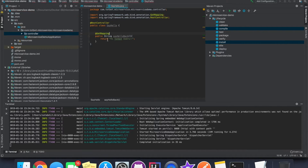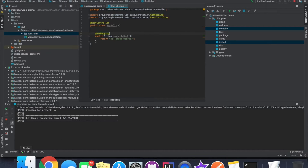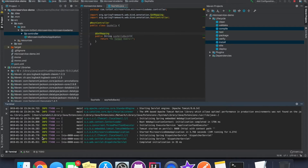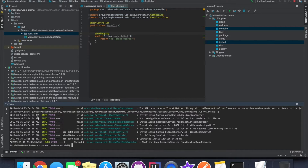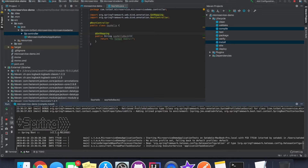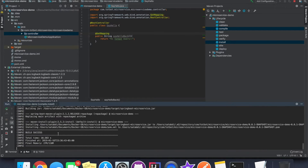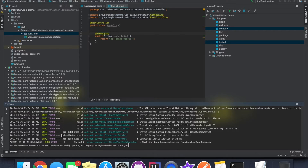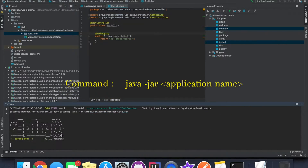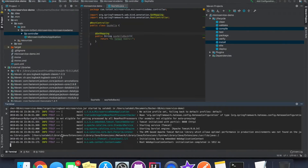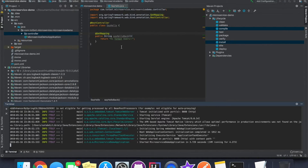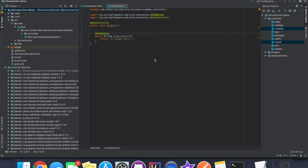We'll save it and then build it again. While we are building, we will stop the old application that was running and let the build finish. Once the build is over, we will go back and run the application using the same command as before. This time when we go back to our browser we should see the hello output being displayed back to us. Our microservice application is now ready.